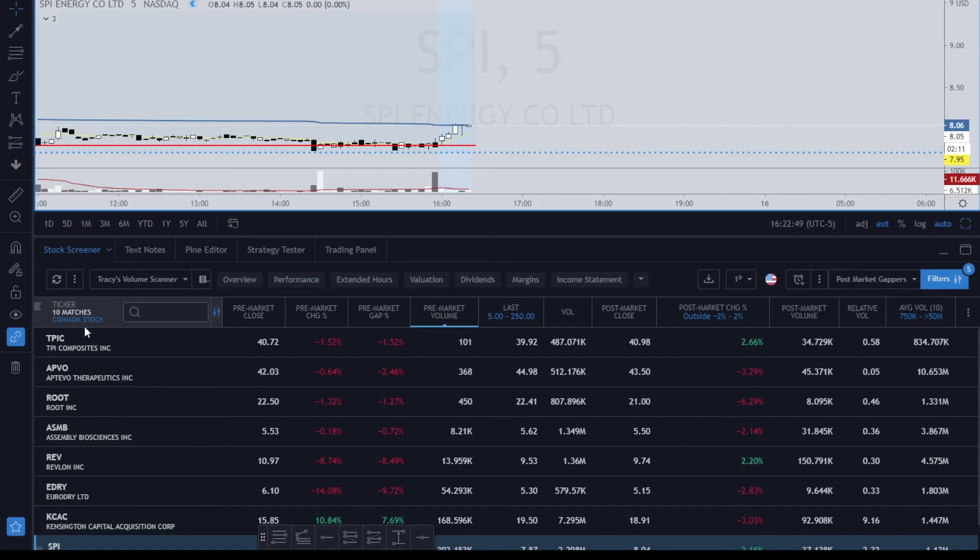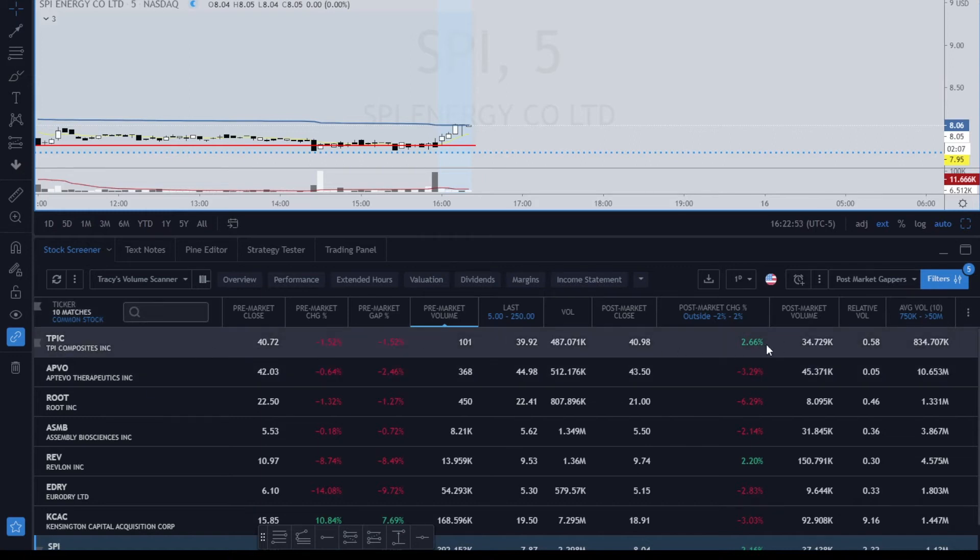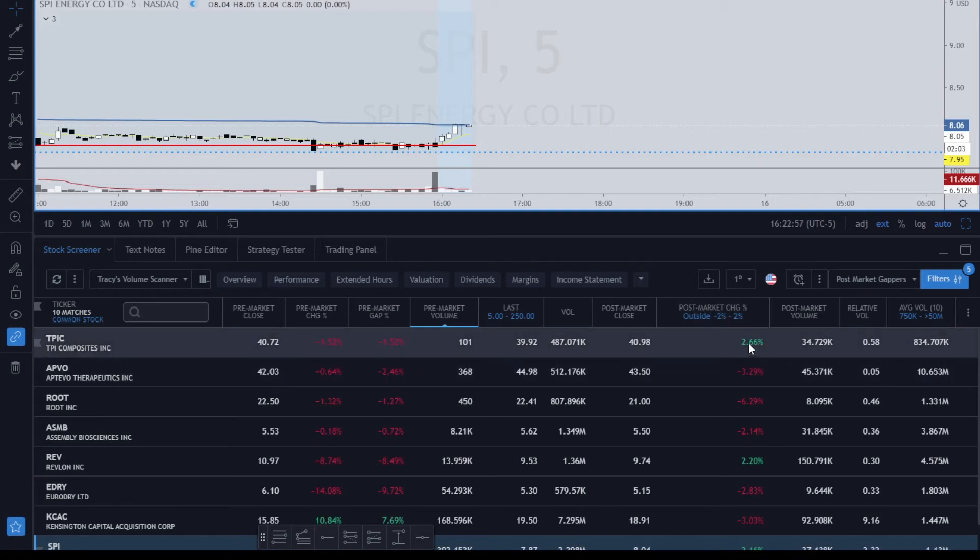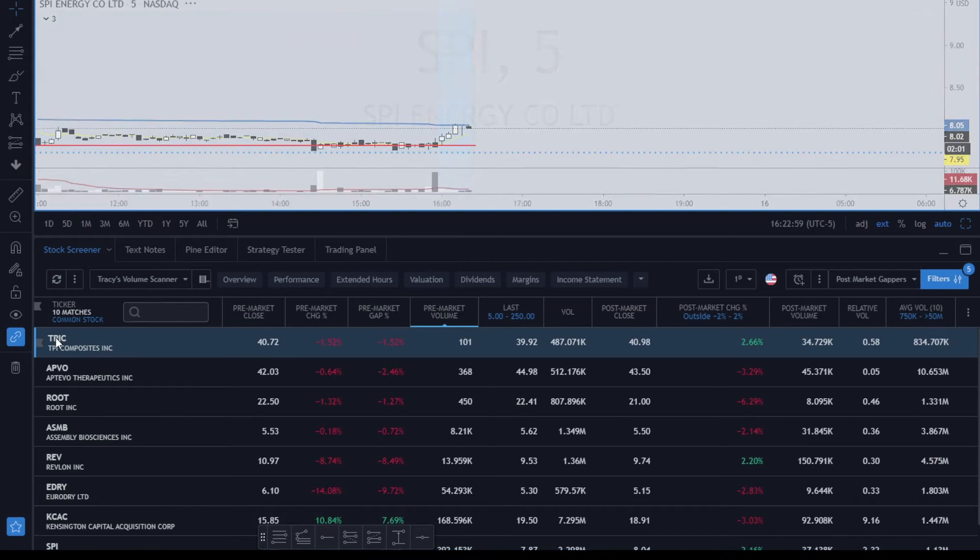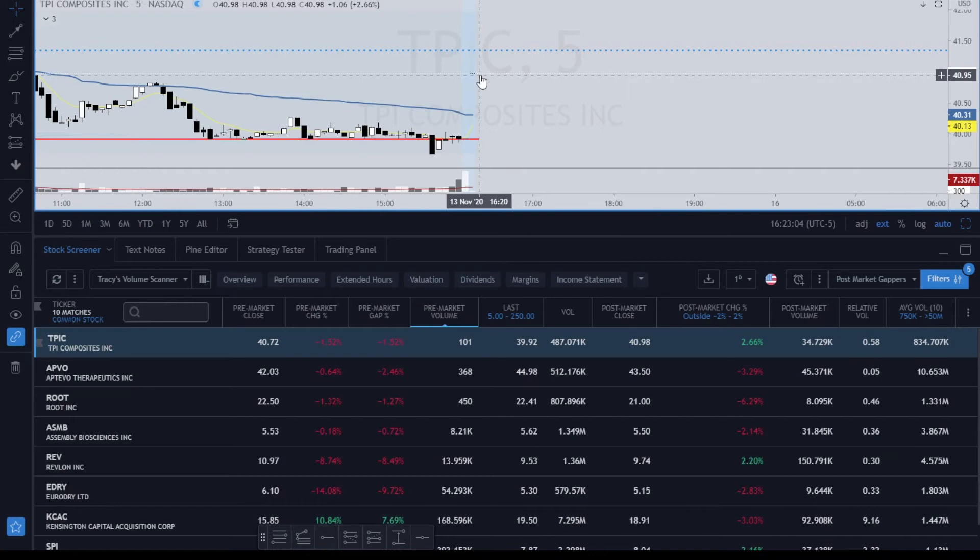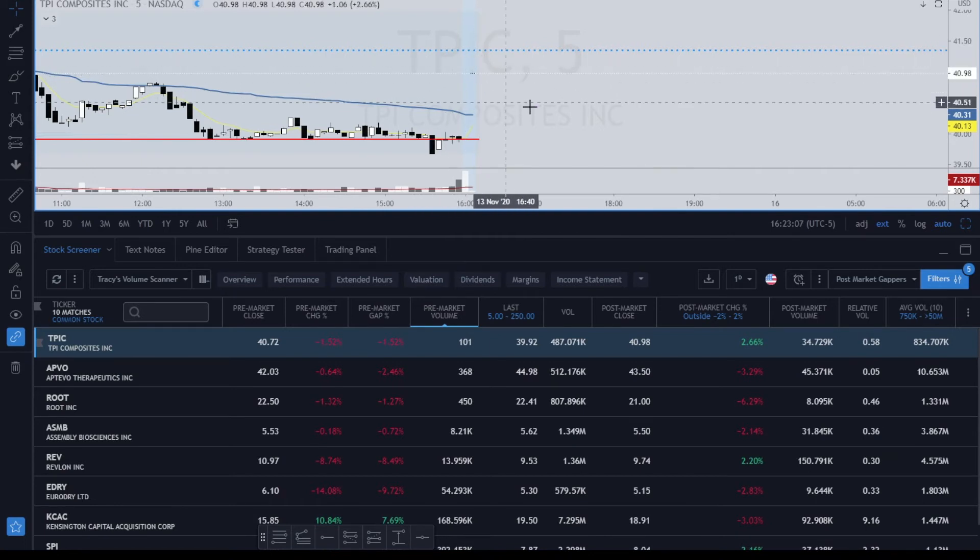Right now this is showing that there's 10 matches common stock. If we look at the first one, TPIC, it says it's up 2.66%—that's the post-market gap percent up 2.6. Let's click on it and see how accurate this is. You can see right here that it is 2.66, it's just a little tick up here.